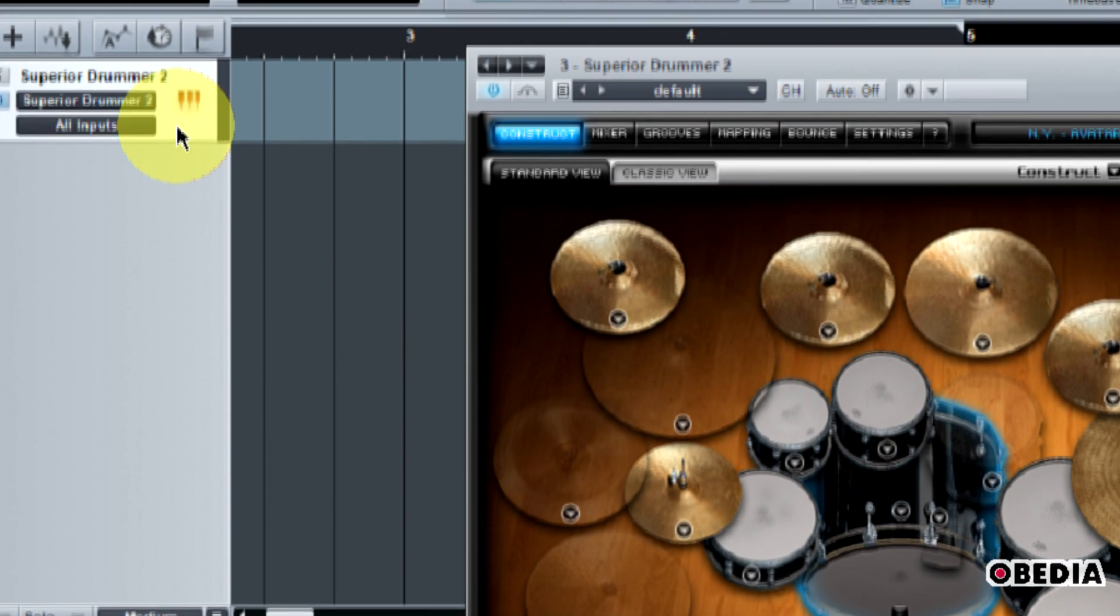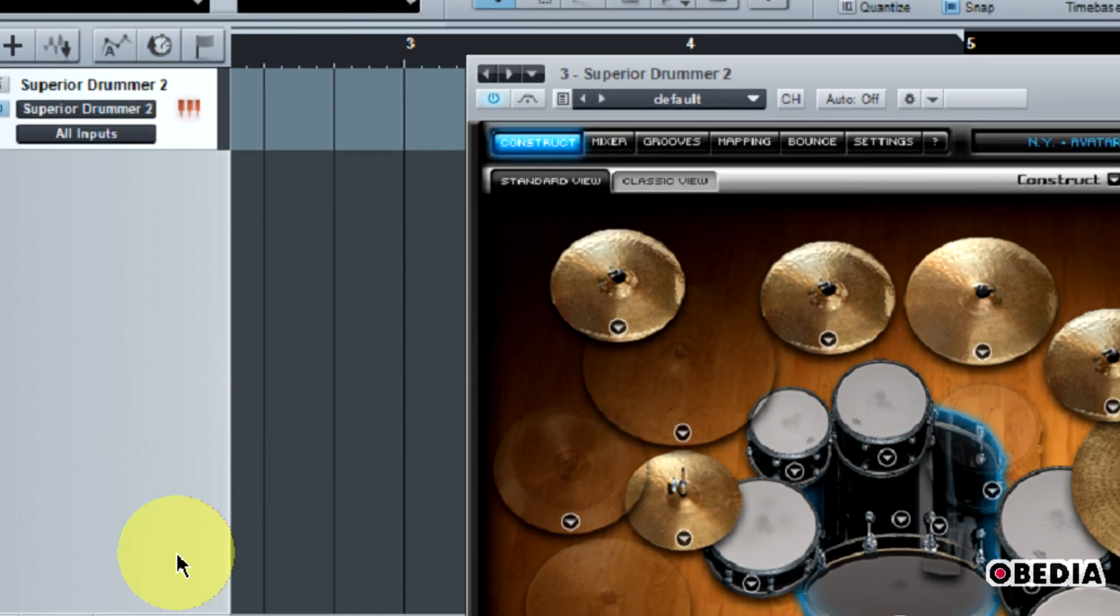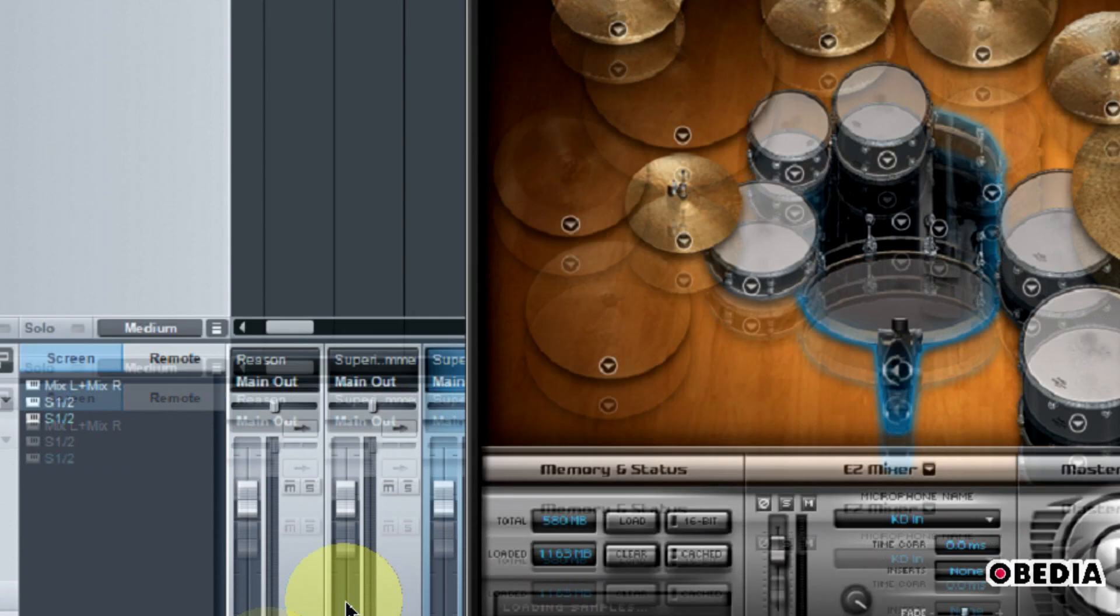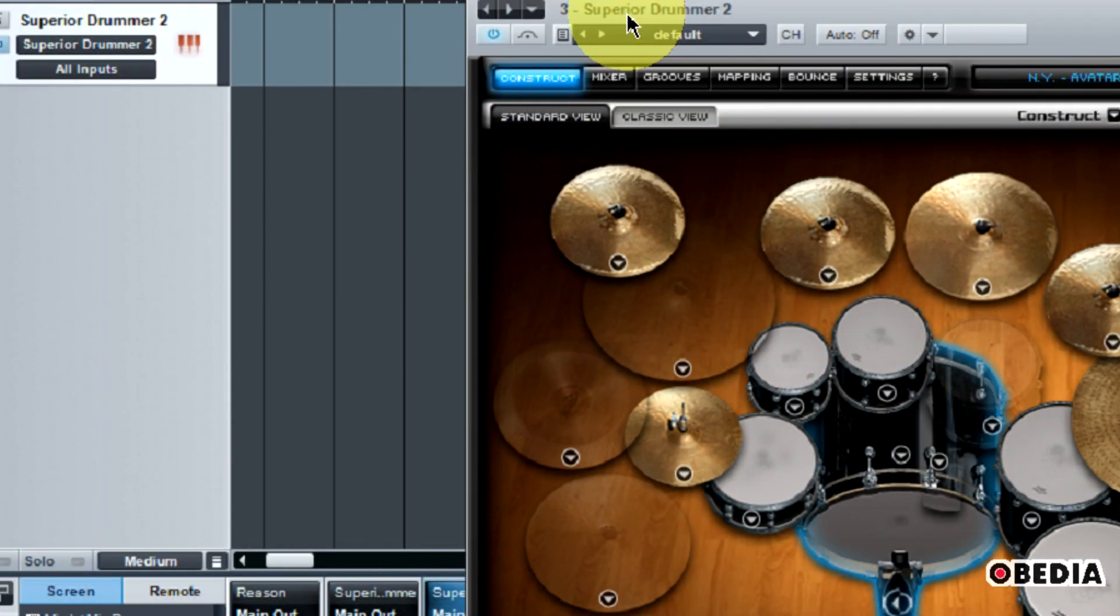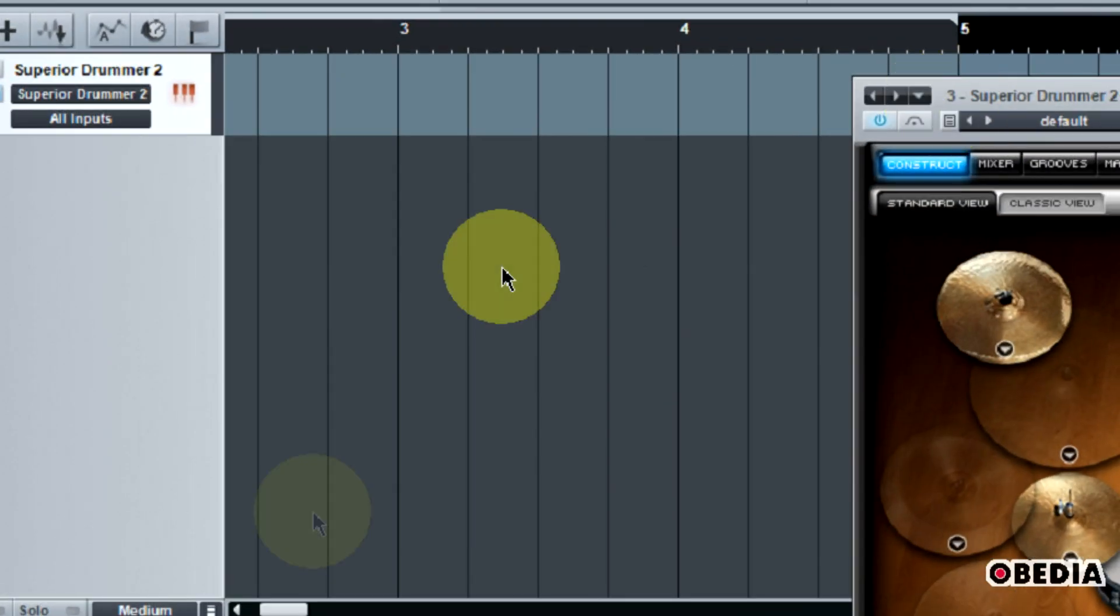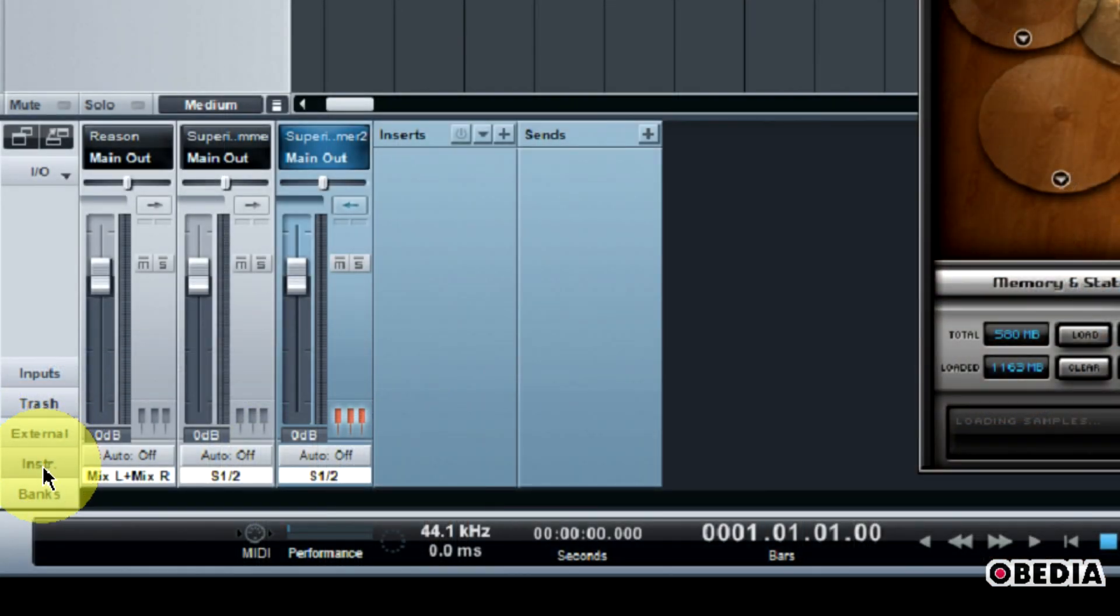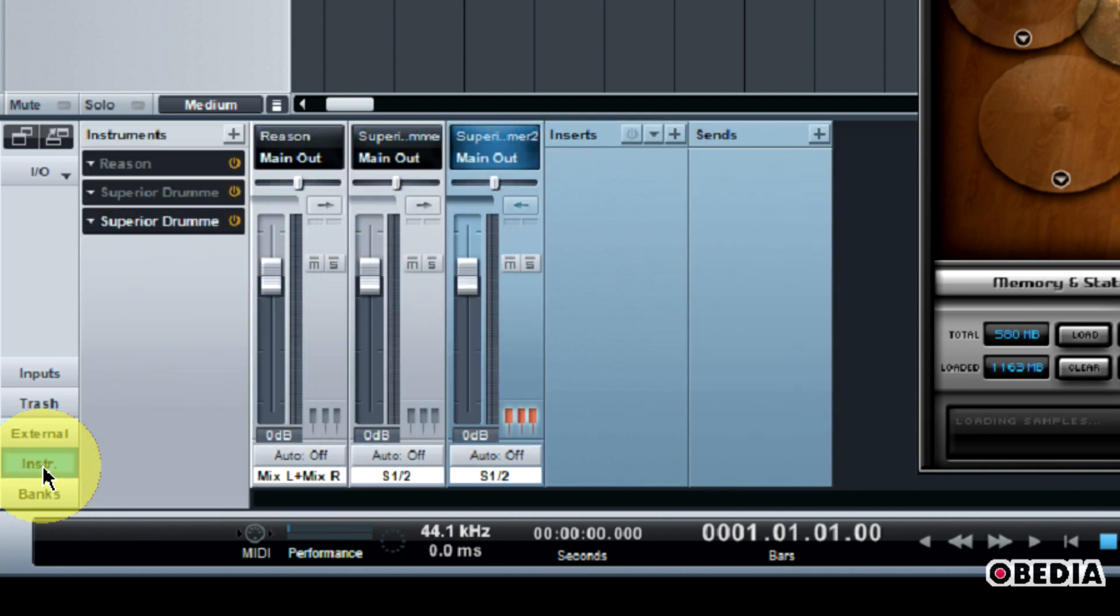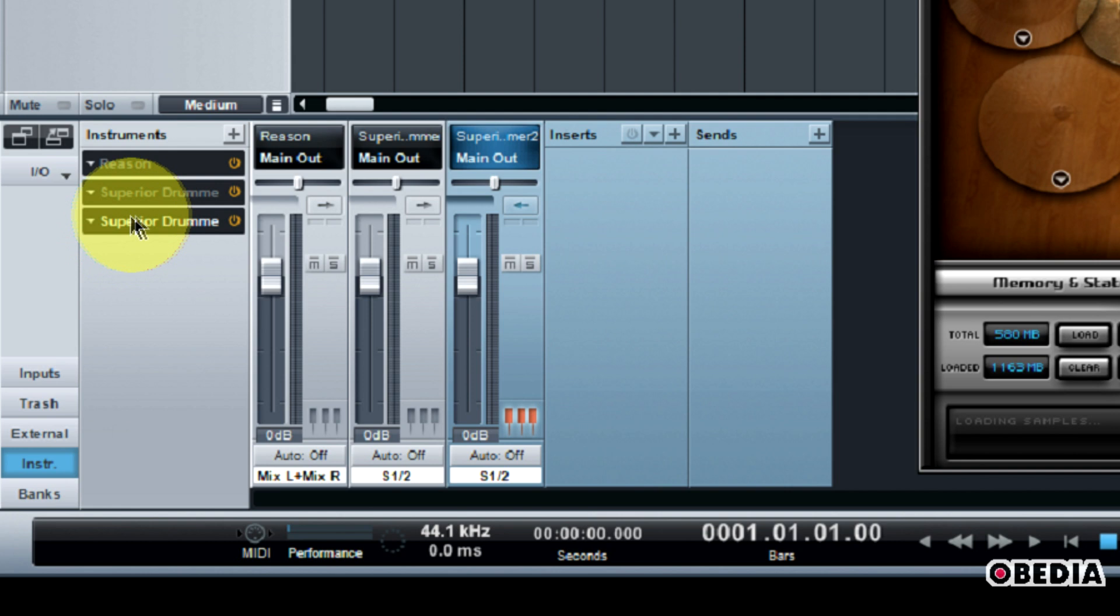Double-click on the track which you have Superior Drummer assigned to. Your mixer is going to open up down here in the bottom section. Here in the mixer, if it's not selected, click on the Instruments tab. This is going to show you the instruments which you have available and open here in your Studio One session.